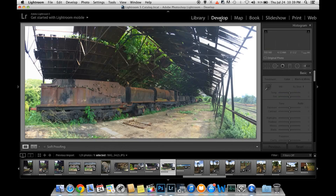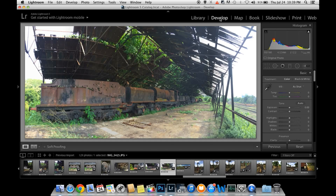I will go to the Develop tab. This is the basic panel. I will try to retouch the photo in this tutorial.